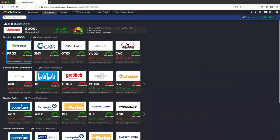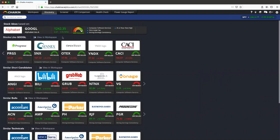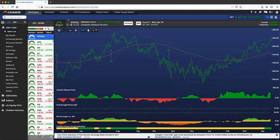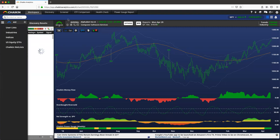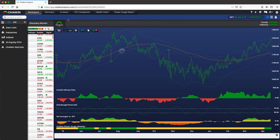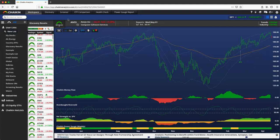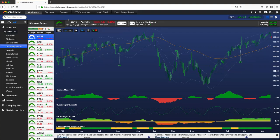To take a closer look at the stocks in any one of these lists, please click View in Workspace. Upon doing so, it will bring us back to the workspace and create a list called Discovery Results with the stocks from the Discovery Engine.